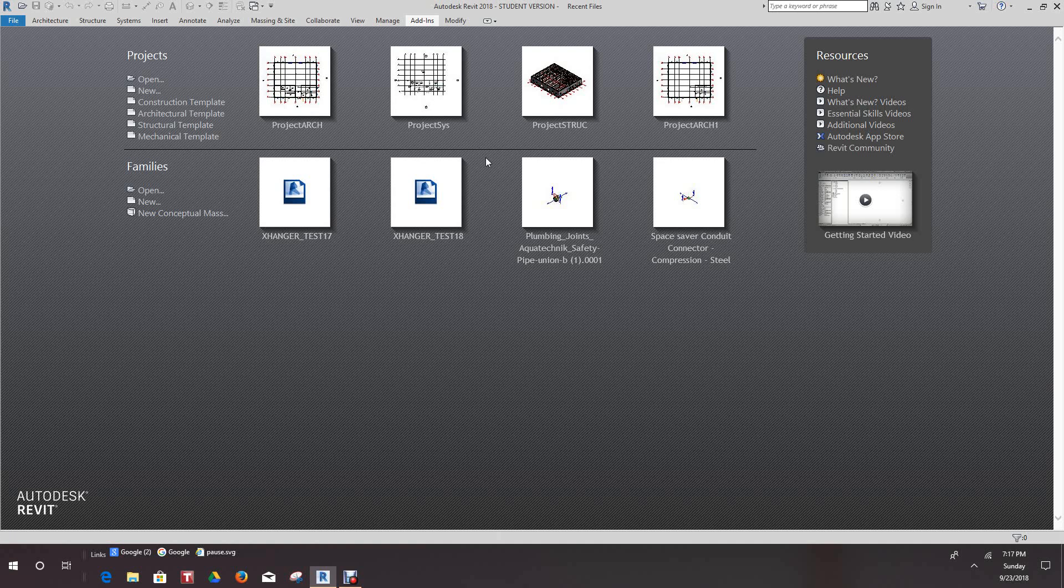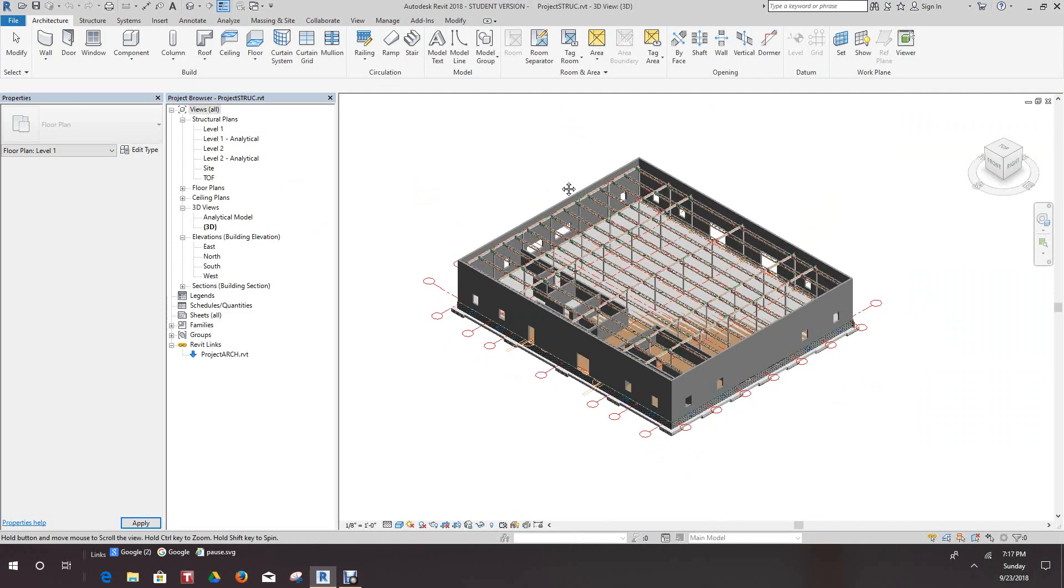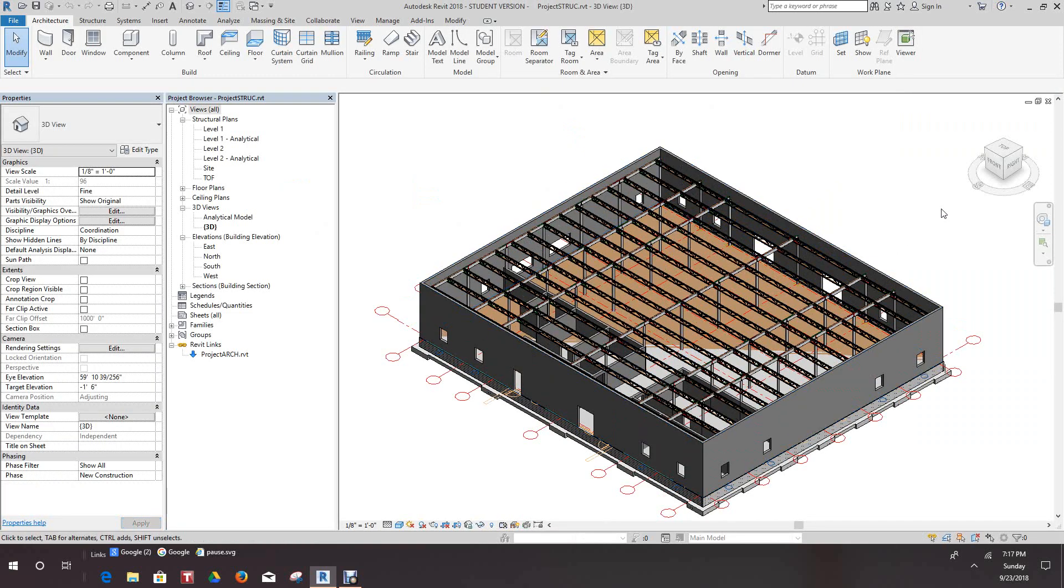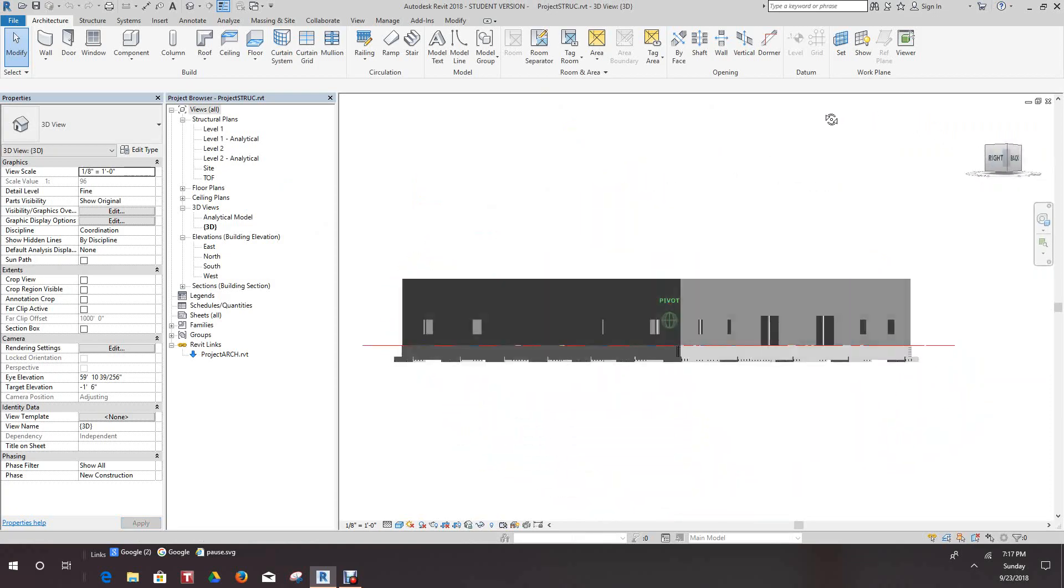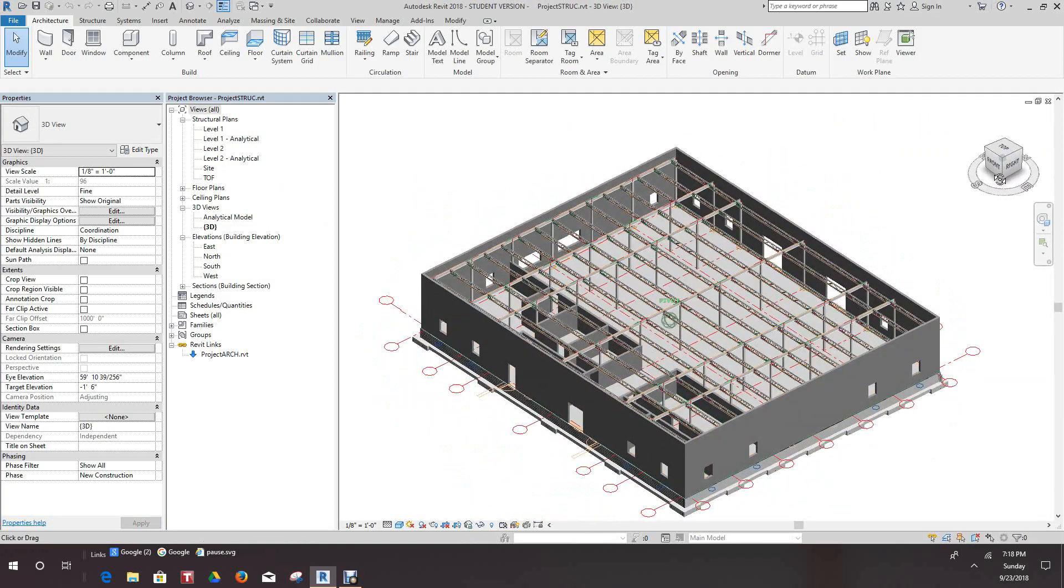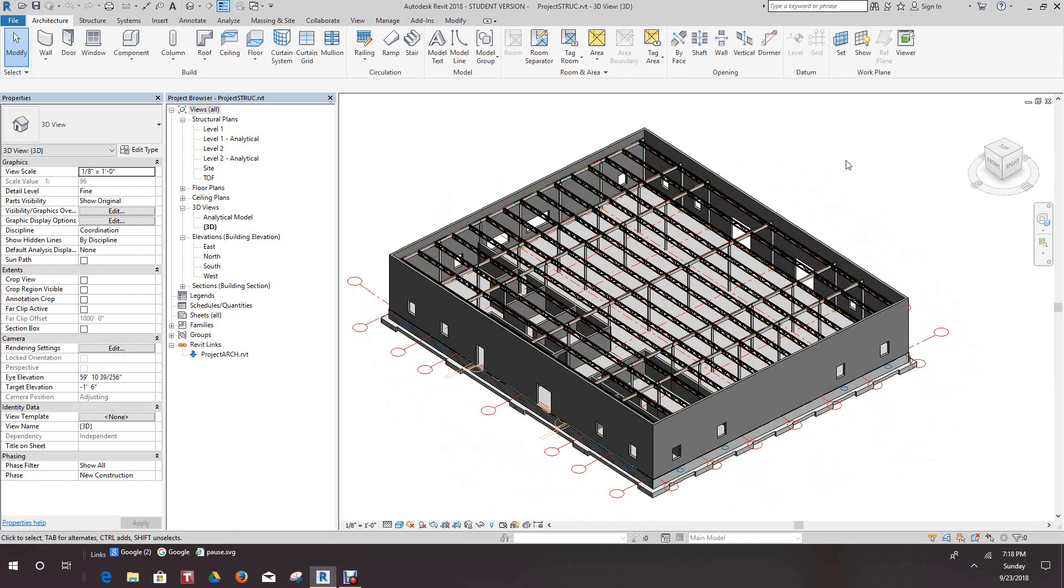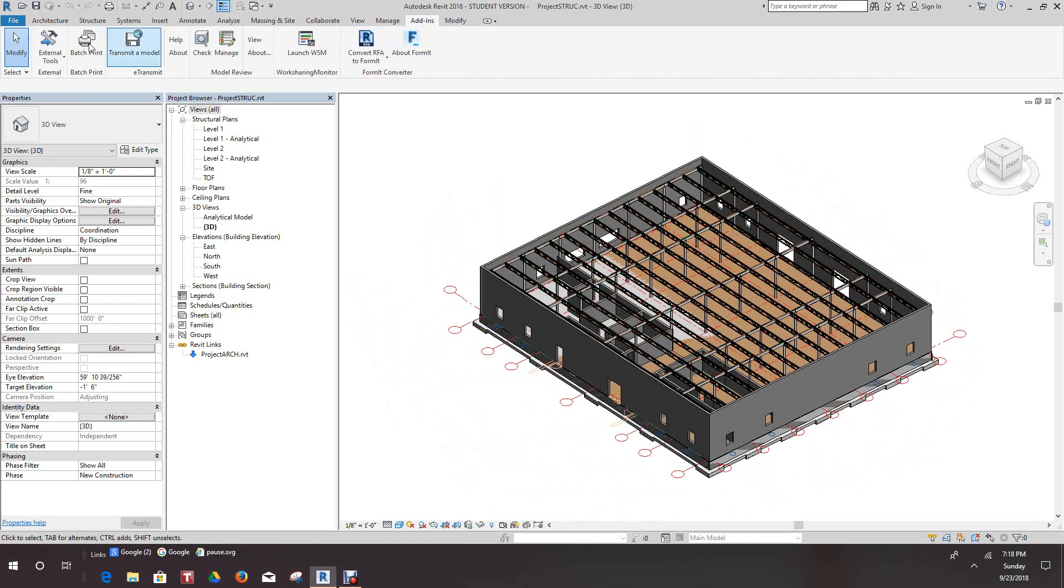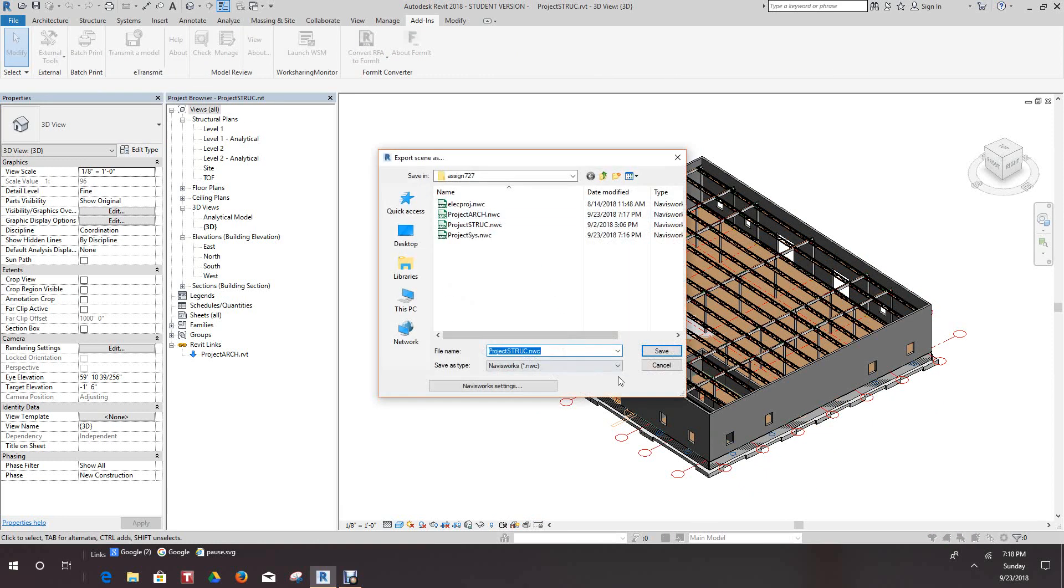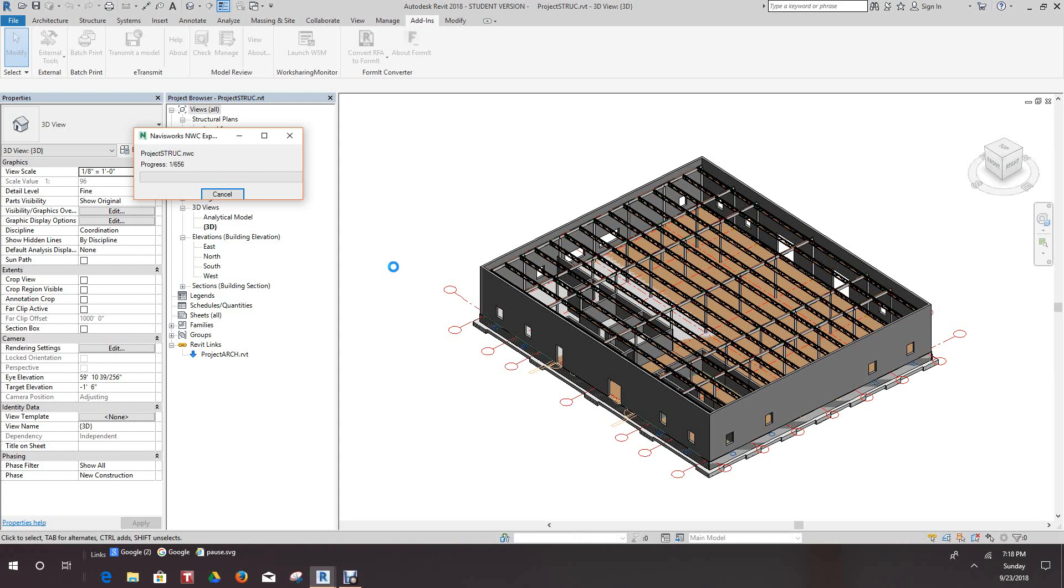Now let's open our structural model. Everything's updated now in our structure. And we'll do the same as well here. Put our Add-ins, External Tools, Navisworks 2018 and we'll replace it. Okay.